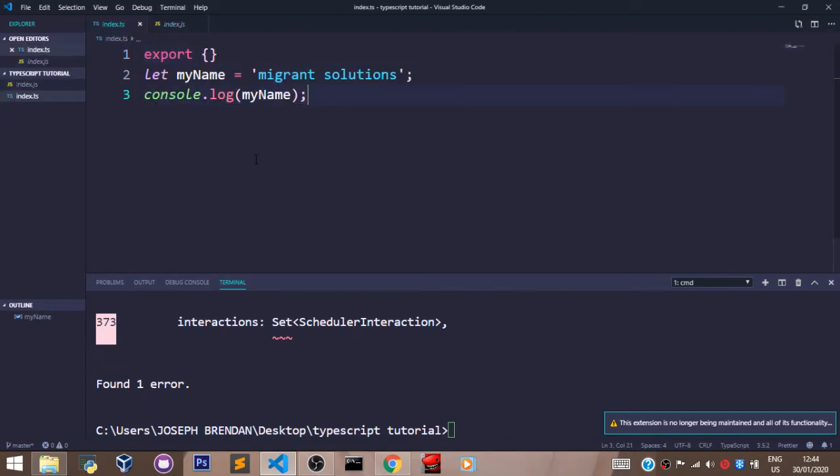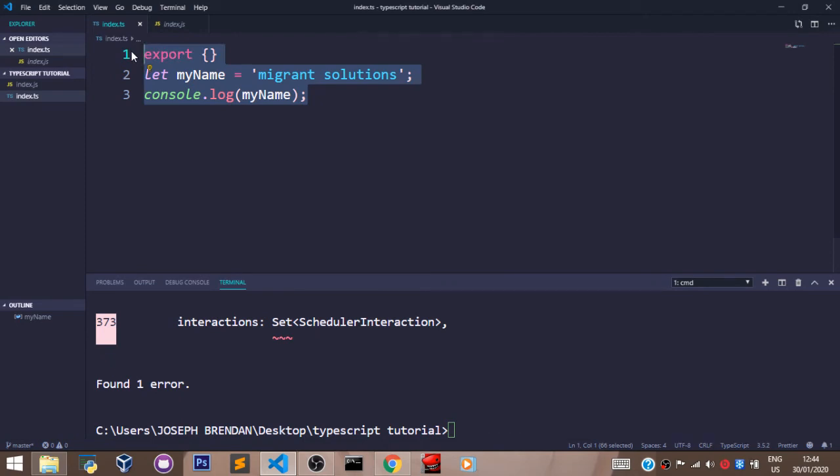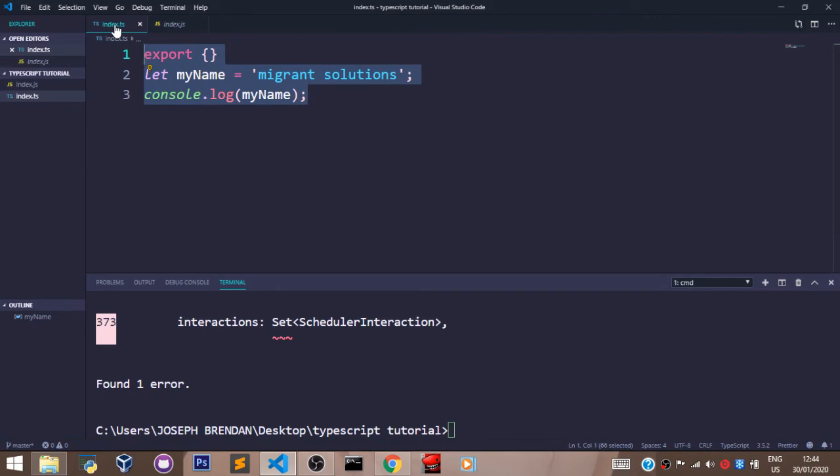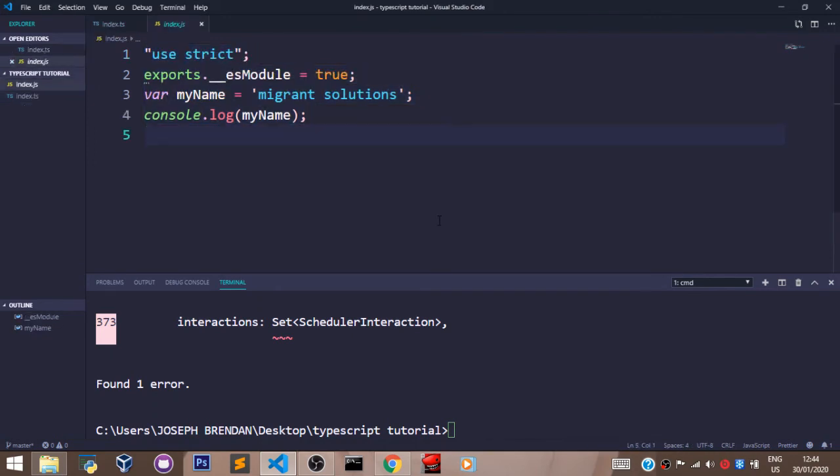This is the regular JavaScript version of our index.ts file. Think of it as complex JavaScript that's been converted to regular JavaScript. After compiling our file to a regular JavaScript file, let's use node to log the value to our console.